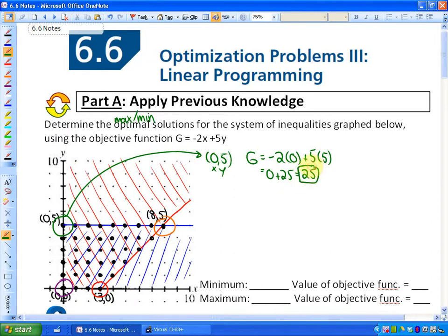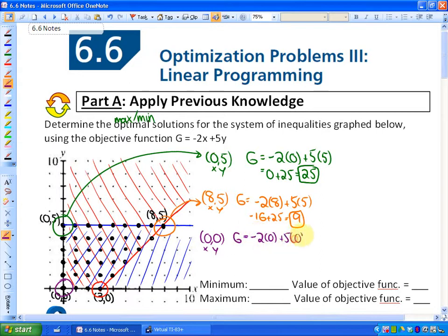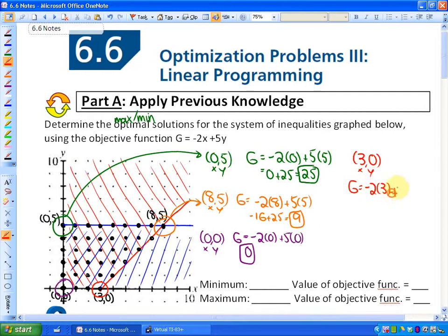Now if I test the corner (8, 5), the value would be g = -2(8) + 5(5) = -16 + 25 = 9. The other two corners: at (0, 0), g = -2(0) + 5(0) = 0. And checking the point (3, 0), the value of the objective function is -2(3) + 5(0) = -6.